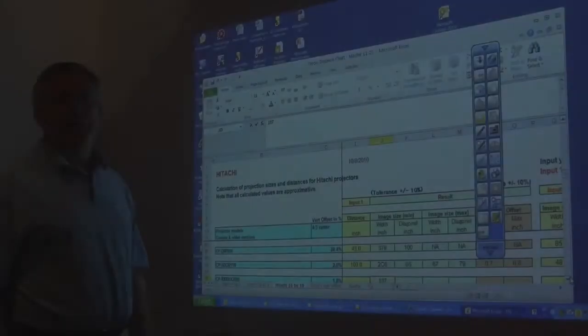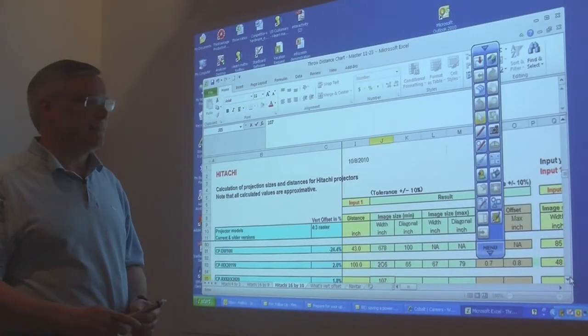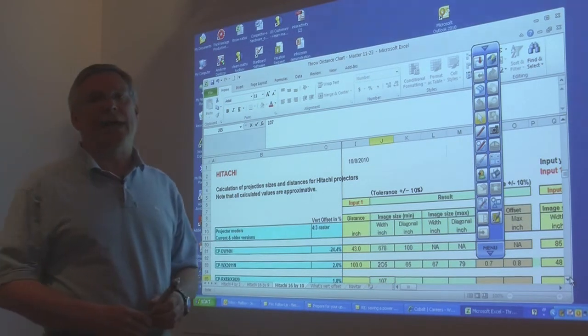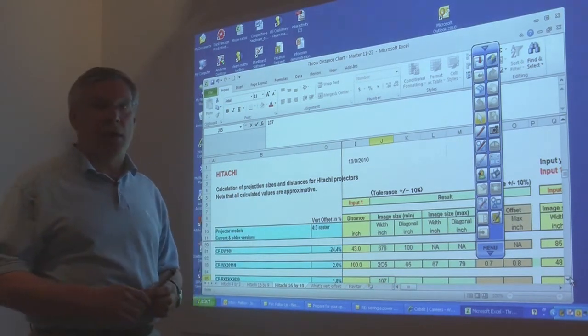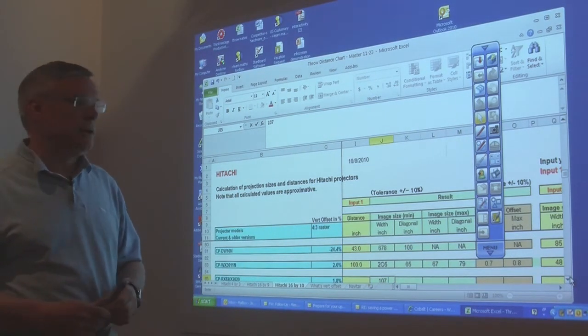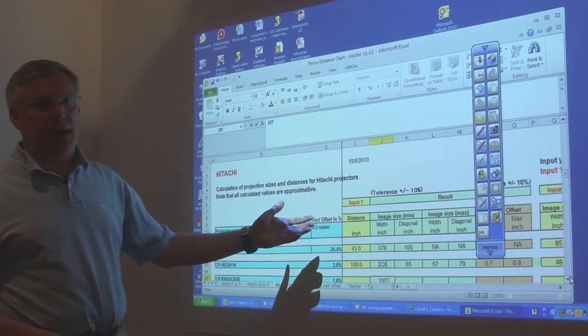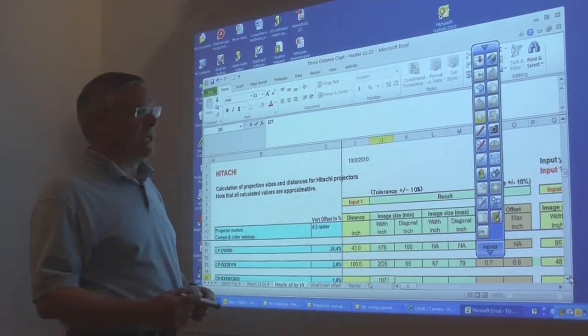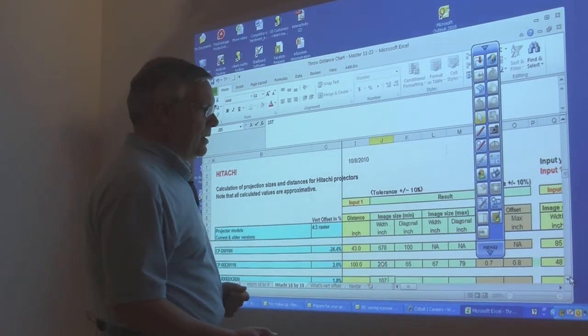The projector, the pen, and the software allow you to edit anything on the fly. For instance, if we had an Excel file that we wanted to edit during our presentation.